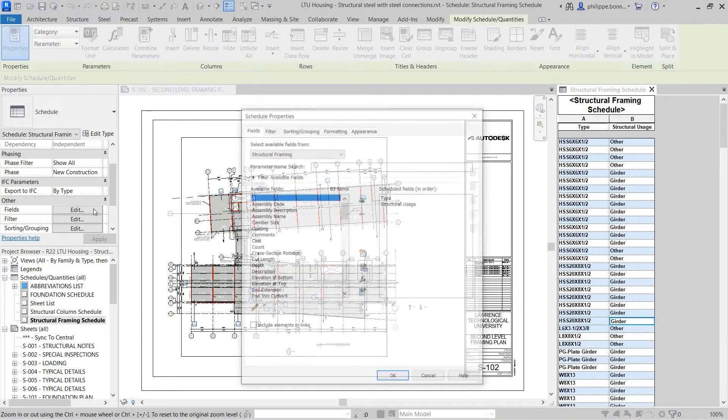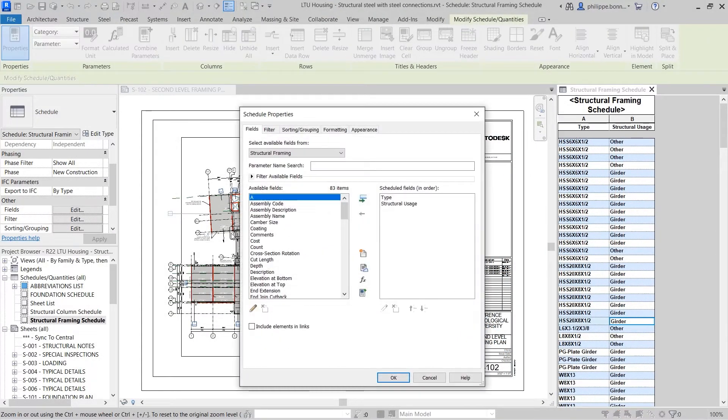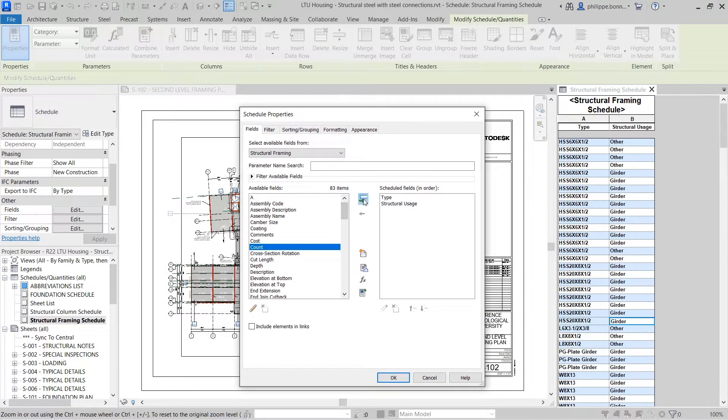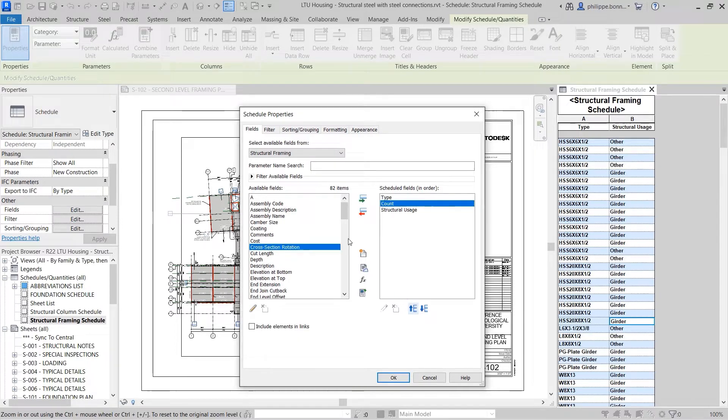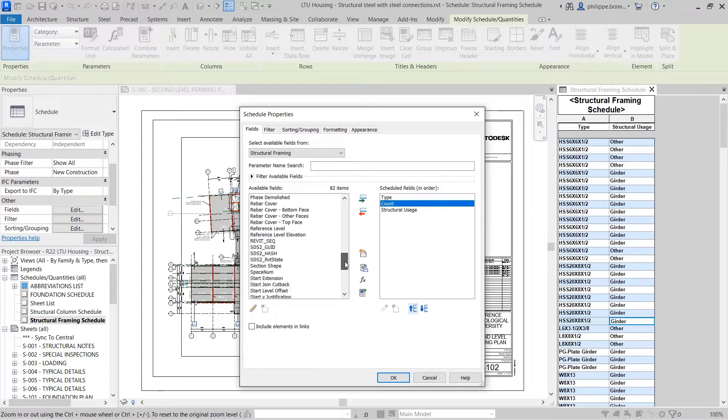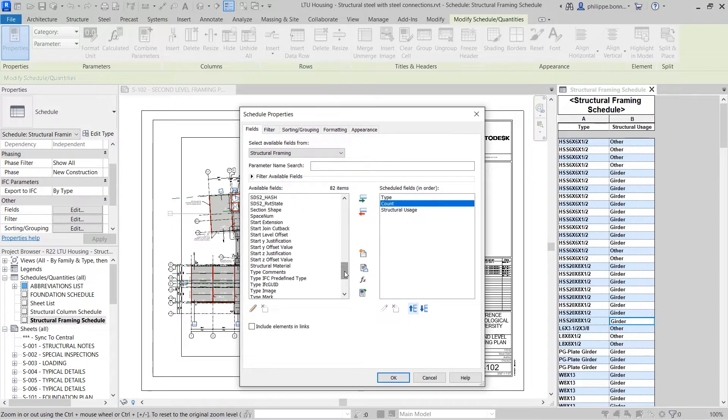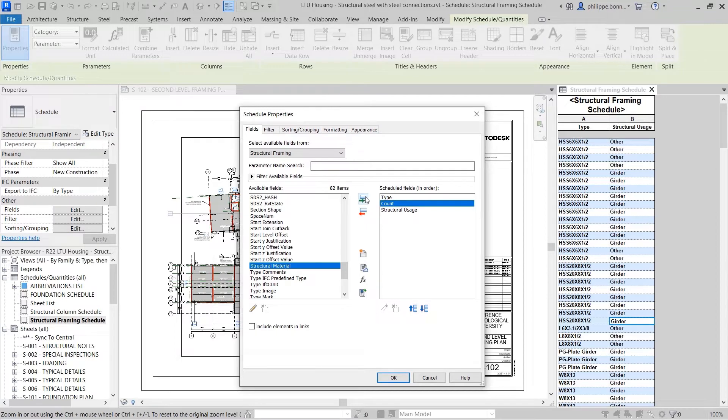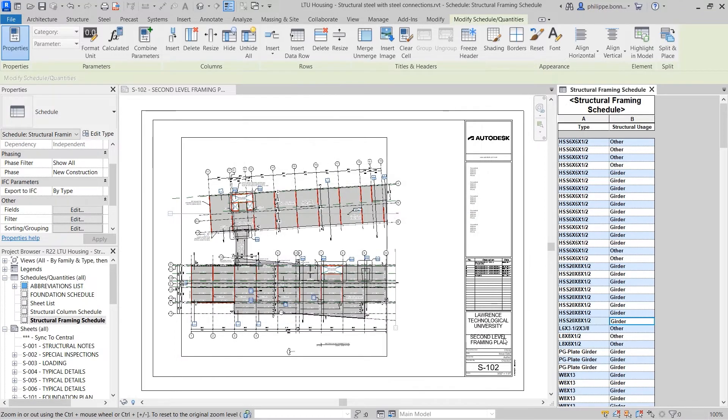In Revit, a schedule is used to display a customized list of elements and their parameters that exist within your project. Schedules are powerful tools in that they are live, non-graphical views of project data.